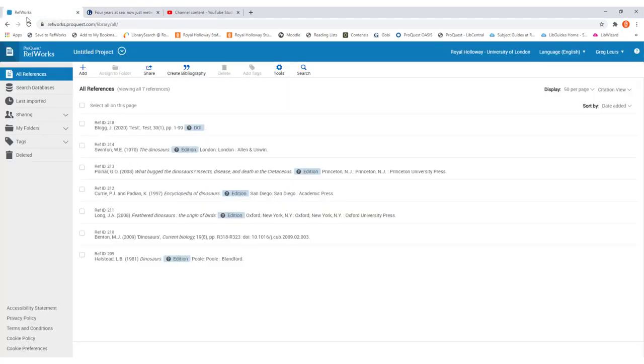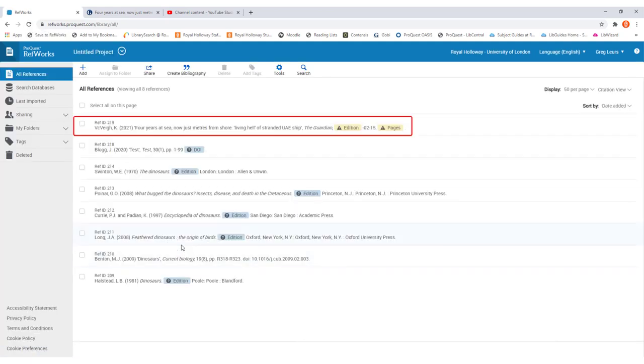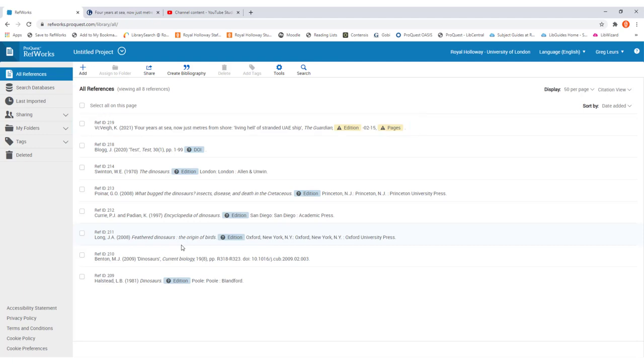Or go back into our RefWorks account, and if we refresh the page it will appear in our references there. And that's all there is to it with the bookmarking tool. You may find with some websites that it picks up some information and not other bits. So do make sure that you check through all of the different fields to make sure that it's imported all of the information that you need for a good reference.